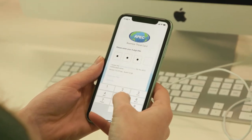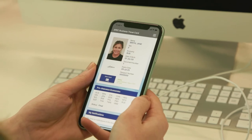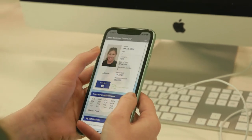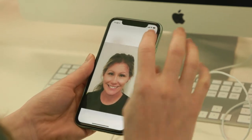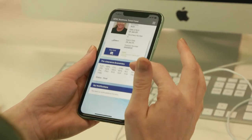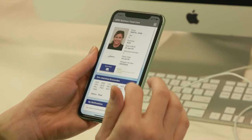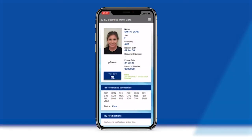As you pass through an international port, you will be required to present your Virtual ABTC on your smart device using the Virtual ABTC app. Current entry and exit processes remain the same, regardless of whether you are using your Virtual ABTC or the physical card. The Virtual ABTC is simply a digital version of the physical card.